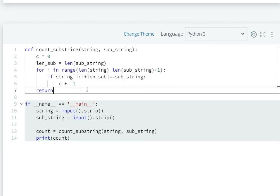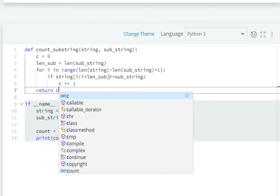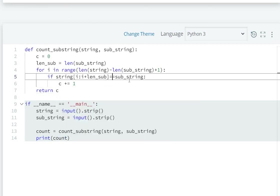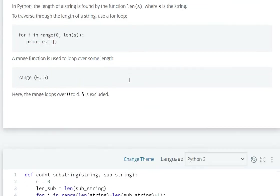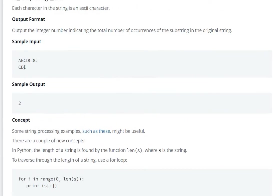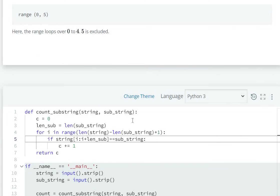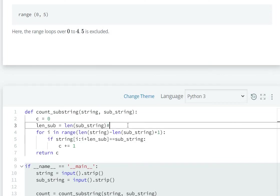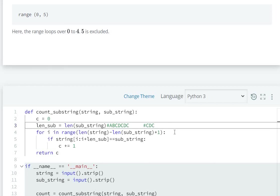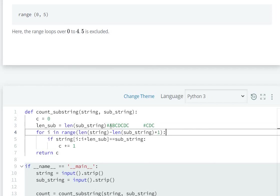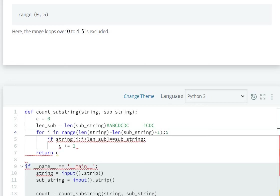We return c at the end. So how will we solve? Let's take an example here. If I have a string ABCDCDC and substring CDC, the length of the string is seven. Seven minus three is four, plus one is five. So i is from range zero to four.